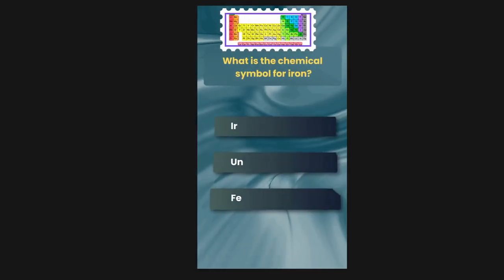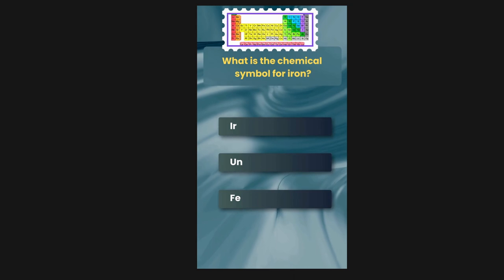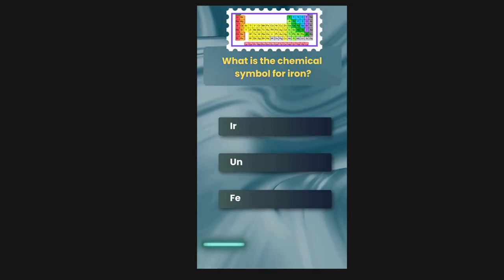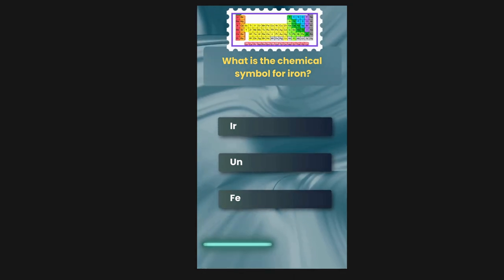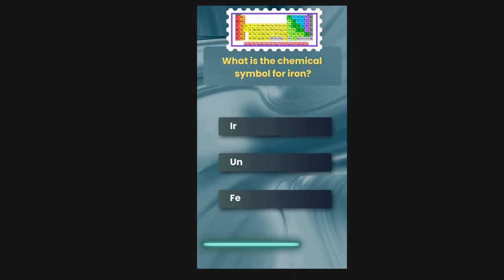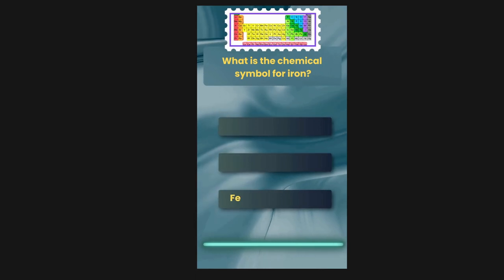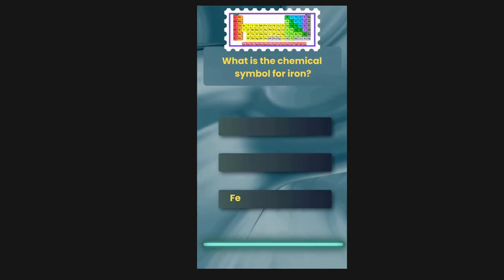What is the chemical symbol for iron? Options are Ion, UN, Fe. The correct answer is Fe.